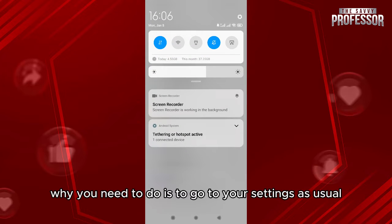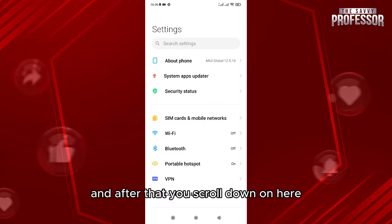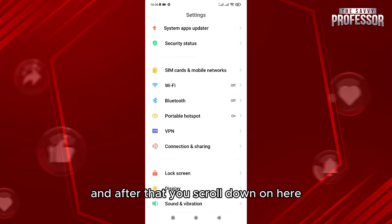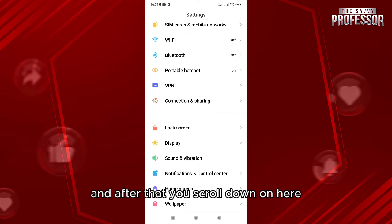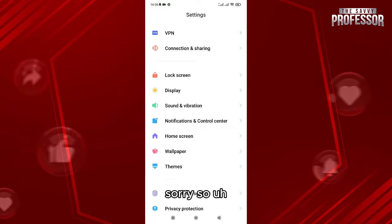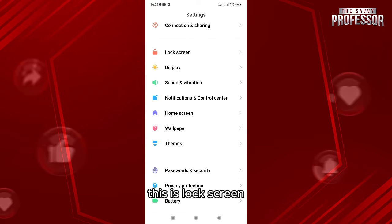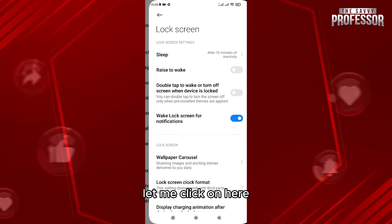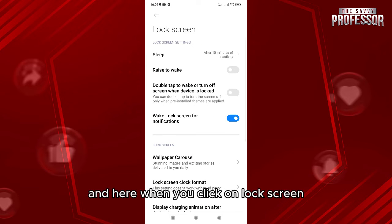As usual, after that you scroll down on here. You're gonna look for a home screen and lock screen. Sorry, so this is lock screen. Let me click on here. And here when you click on lock screen...